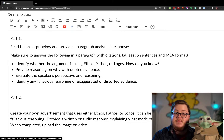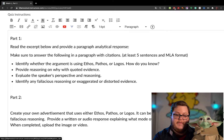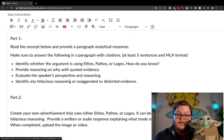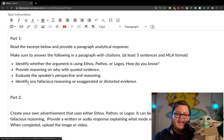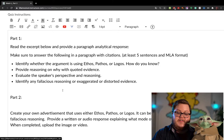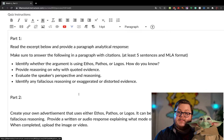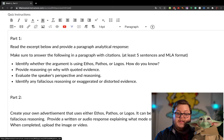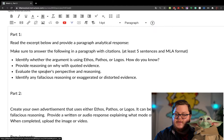Evaluate the speaker's perspective and reasoning — and again, that is evaluation, so that's your own opinion. Give a reason why. Also, identify any fallacious reasoning or exaggerated or distorted evidence, and that will also tie into whether you think the argument is effective or not. That's it for part one.